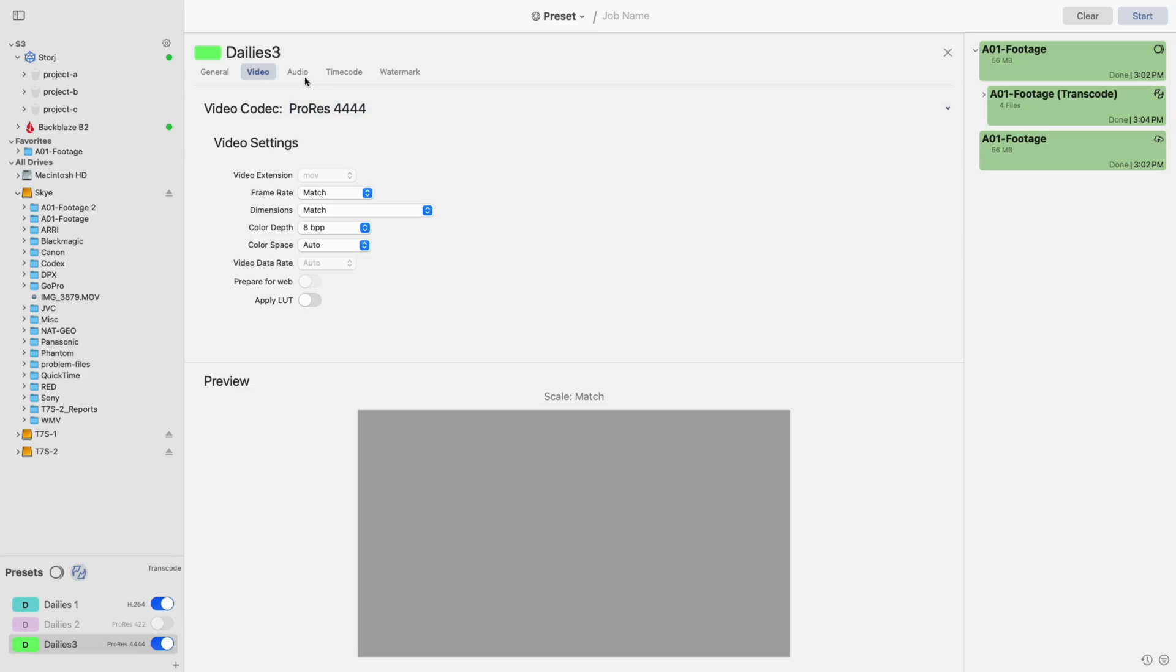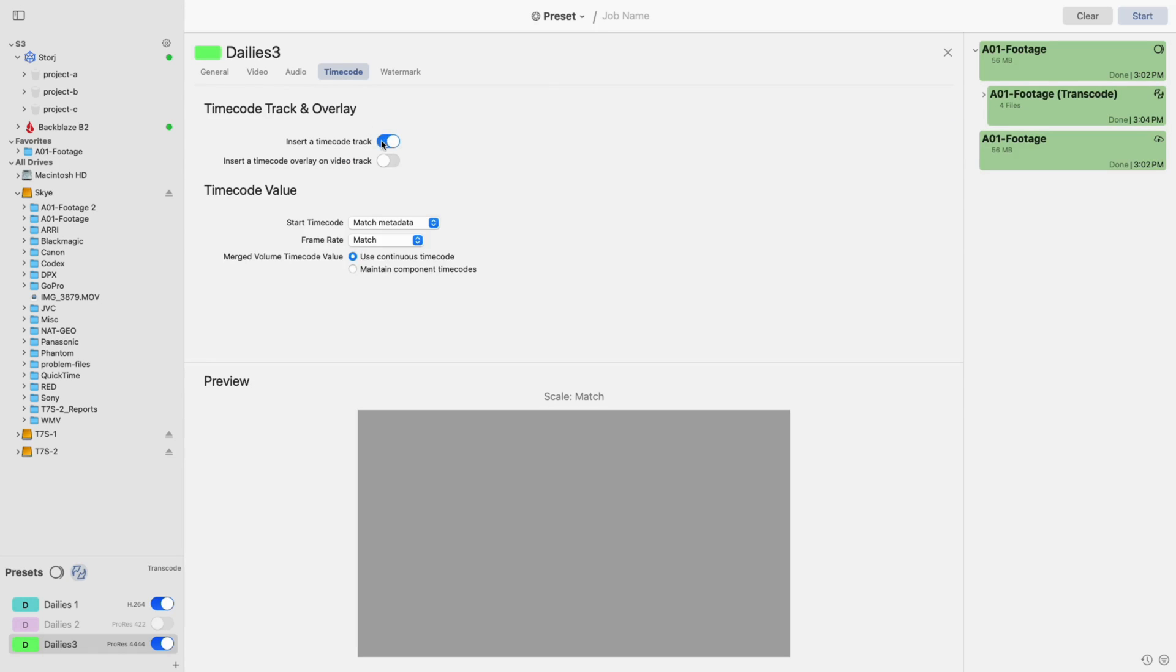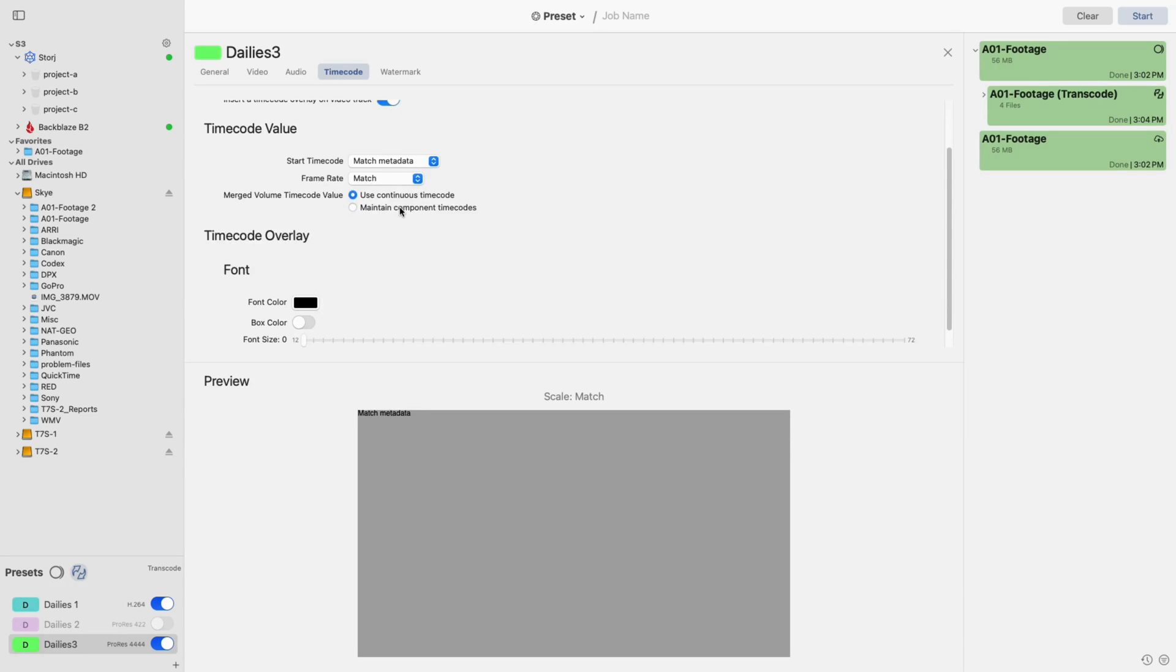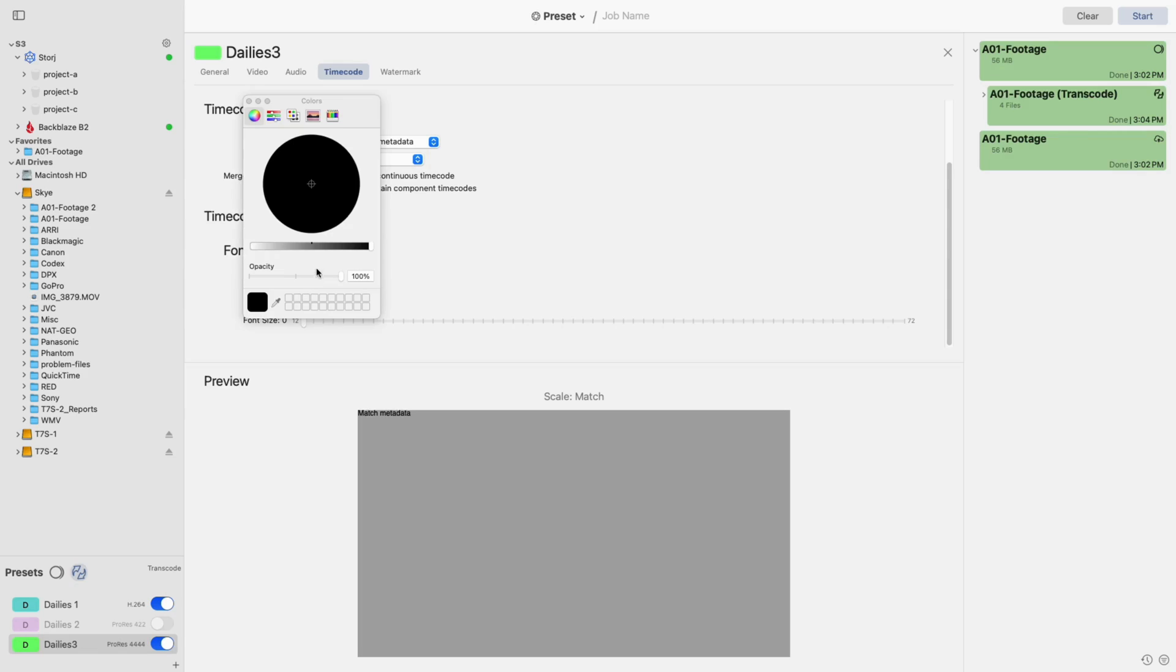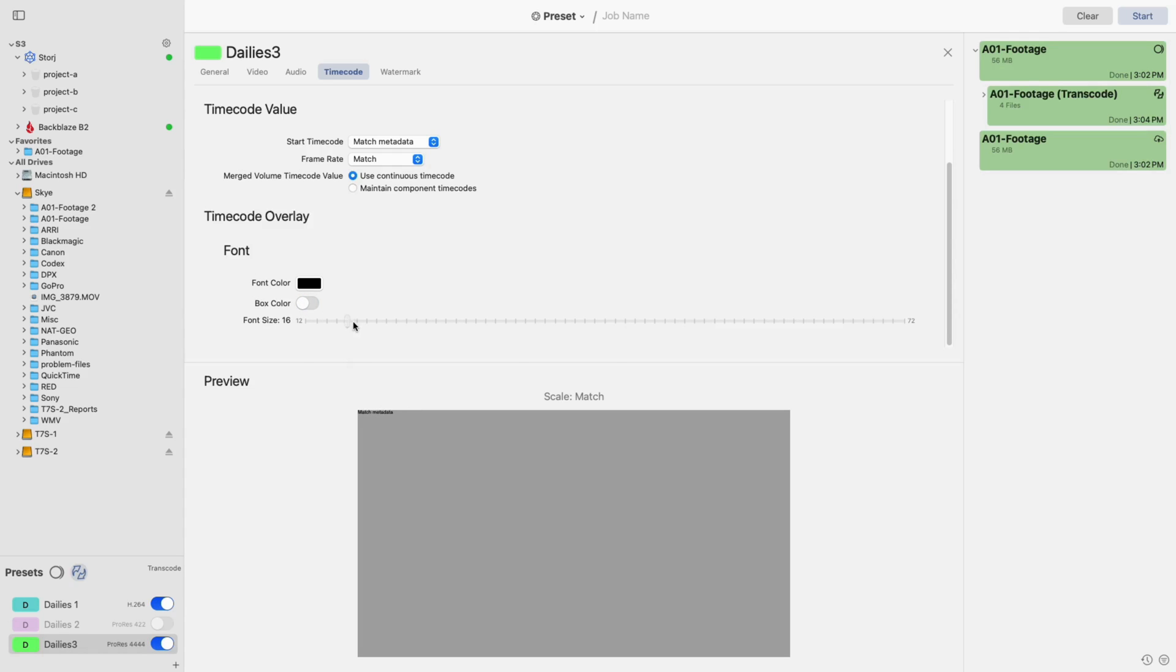When adding a timecode, you can choose to insert a timecode track, insert a timecode overlay on the video track, or both. When choosing the second of the two options, you'll be presented with a number of settings. Scrolling down, you'll see you can change the font color, add and customize a box, and change the font size. Every change made here is reflected below in the preview. Click on the timecode and drag it around to place it within the frame.